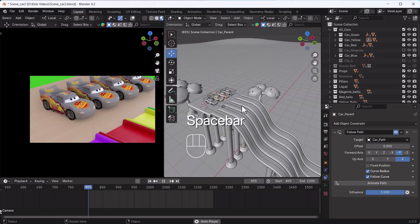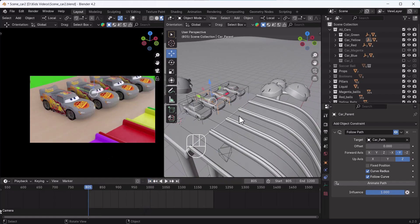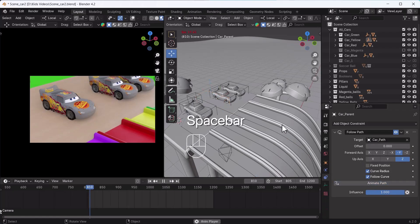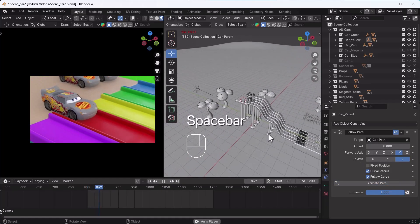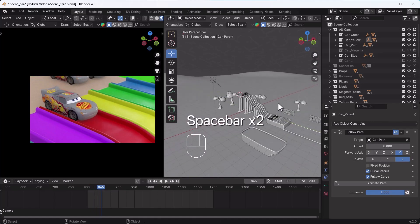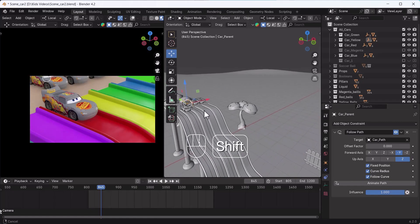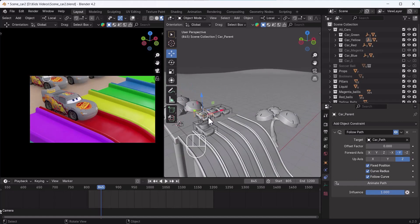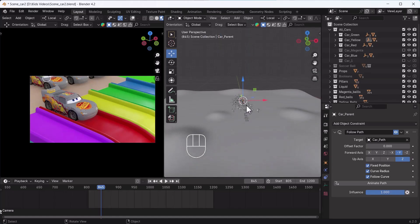If you want to use Animated Path, you have to remove the Fixed Position first. If you keep Fixed Position enabled and enable the Animated Path, your car will not run. Look - even if I am playing animation right now, the one with Fixed Position is still not running. But as soon as I click on Animated Path, now look - our car has started to be animated.